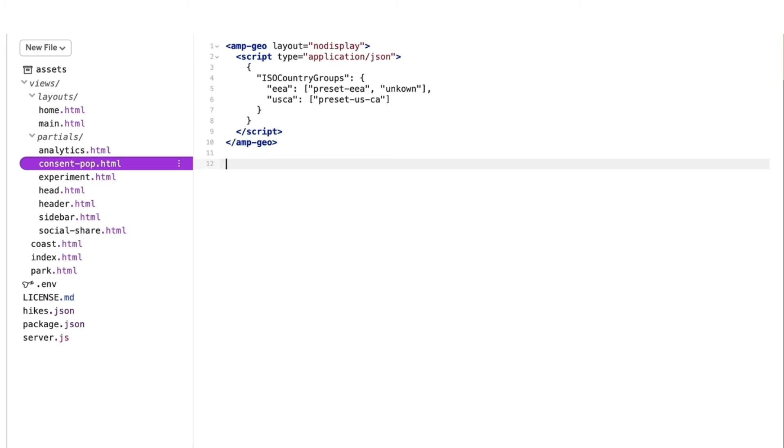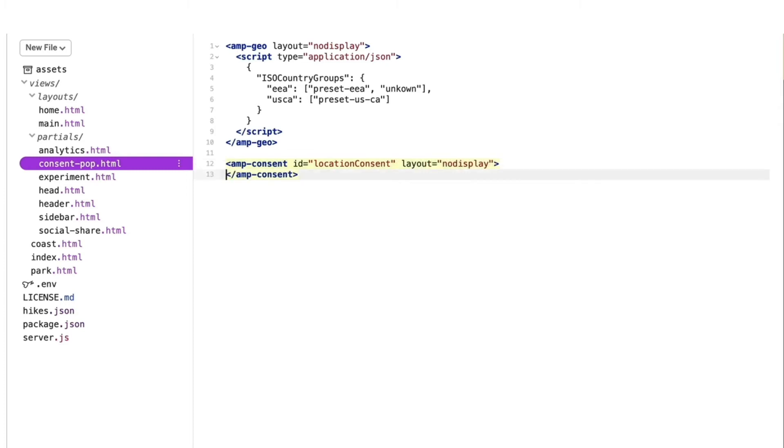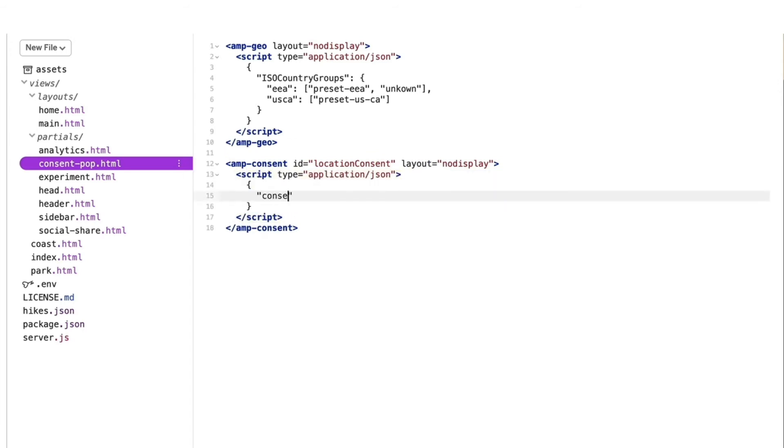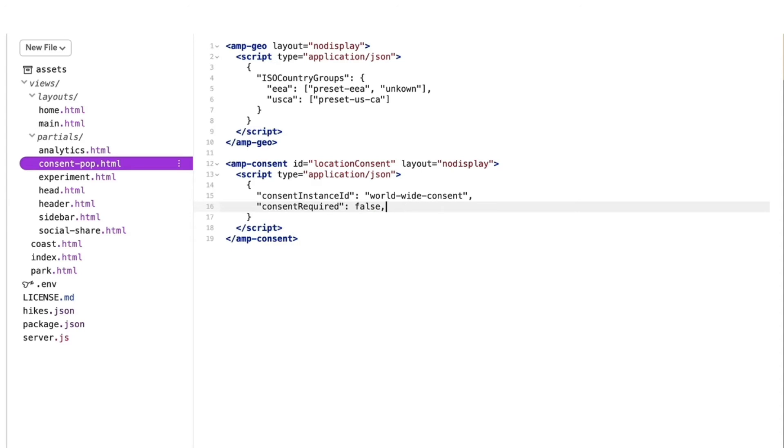Now that I have my countries defined, I'll create their consent flows. I'll add an amp-consent component and give it an ID of location consent. Then, I'll define the consent configuration. Starting with the consent instance ID, I'll define a blanket worldwide consent, where the consent required key has a value of false.